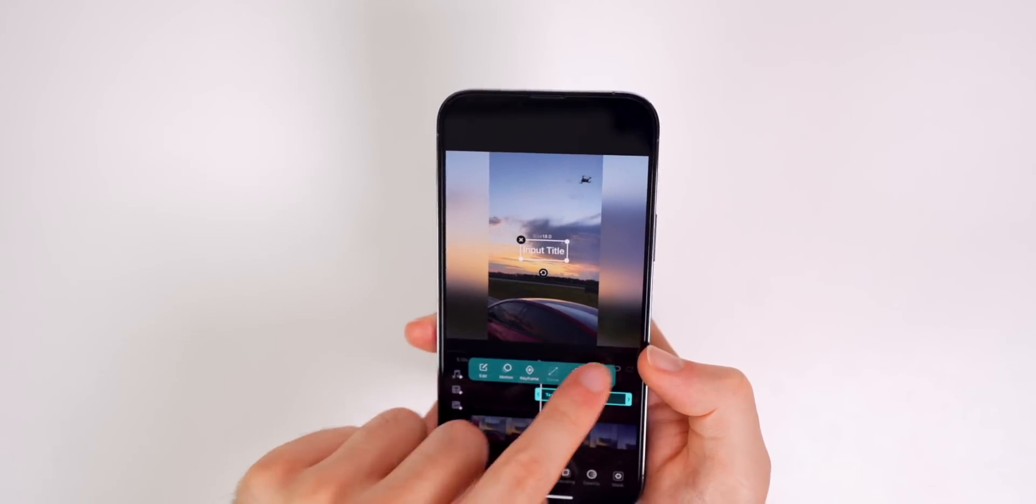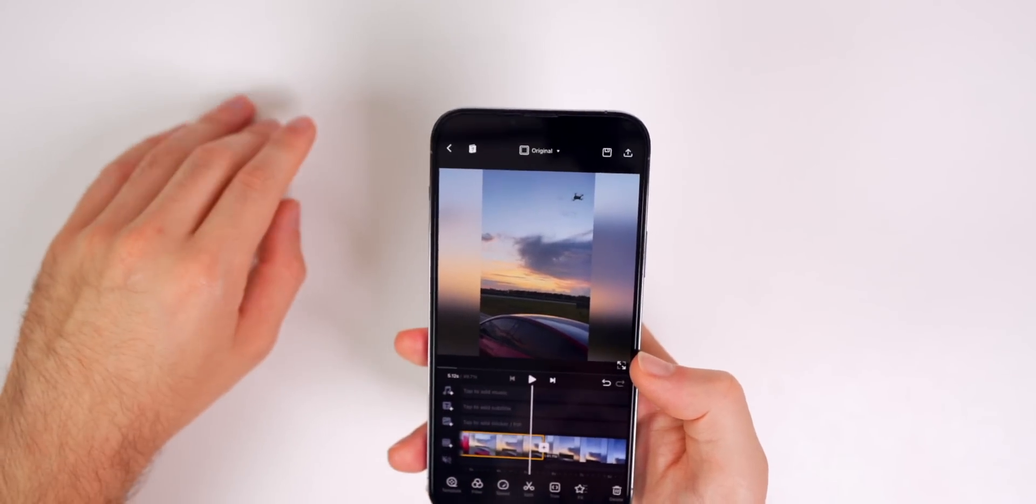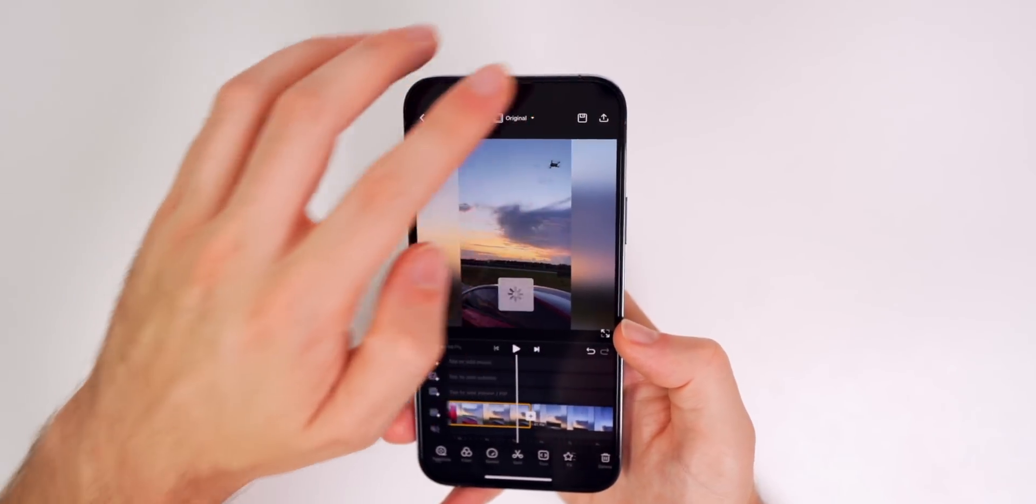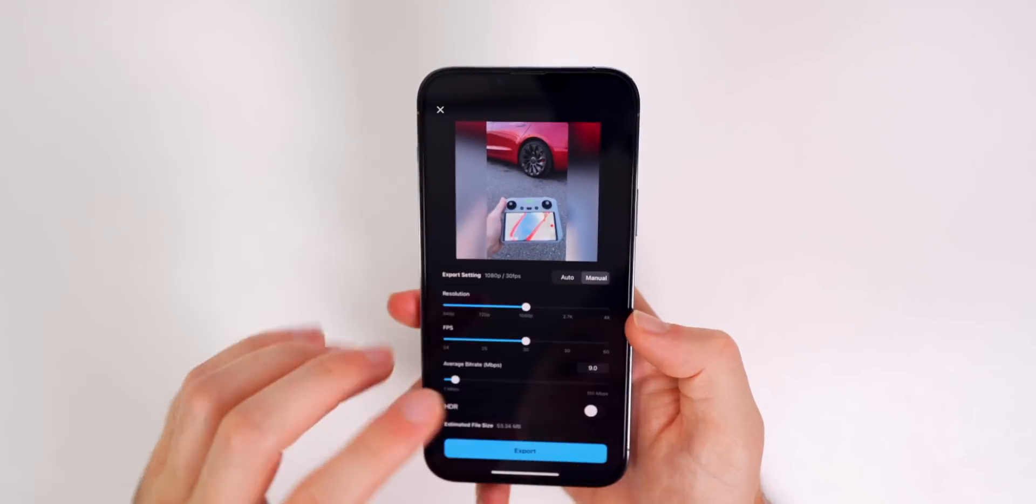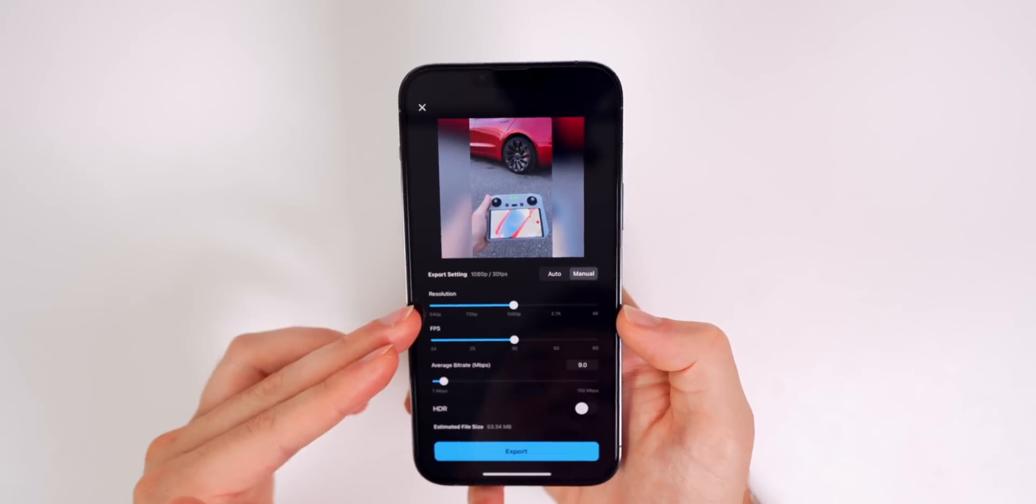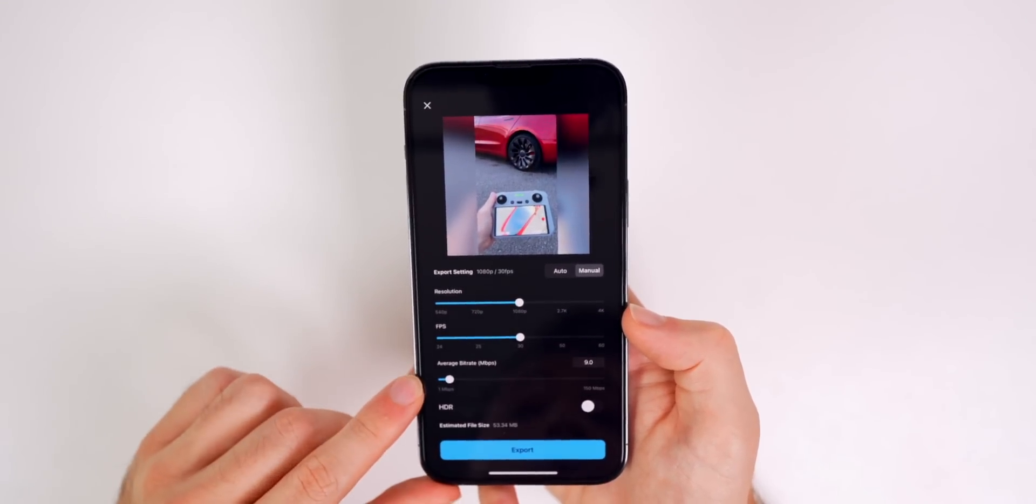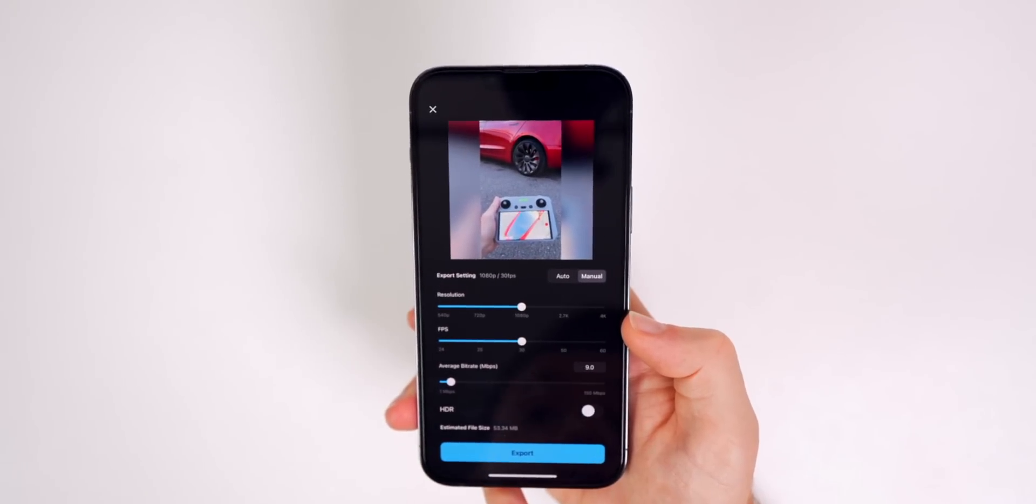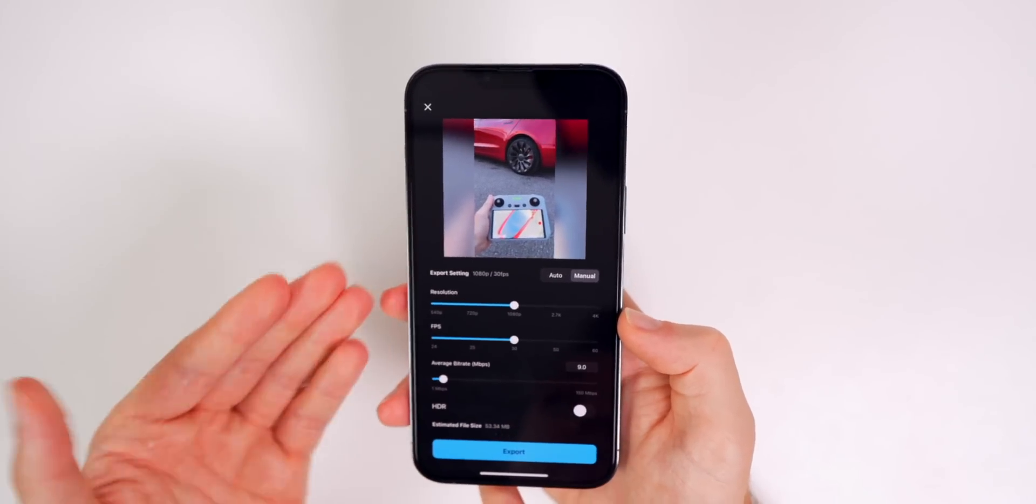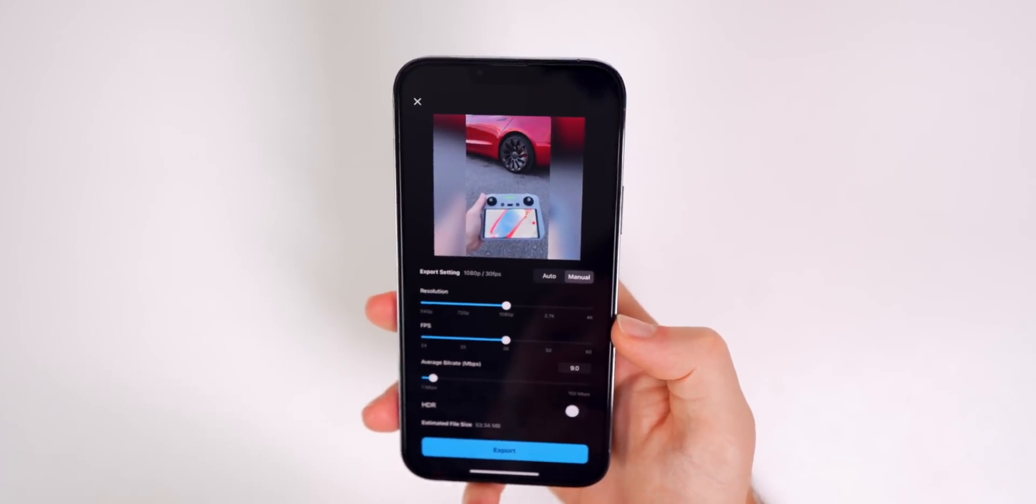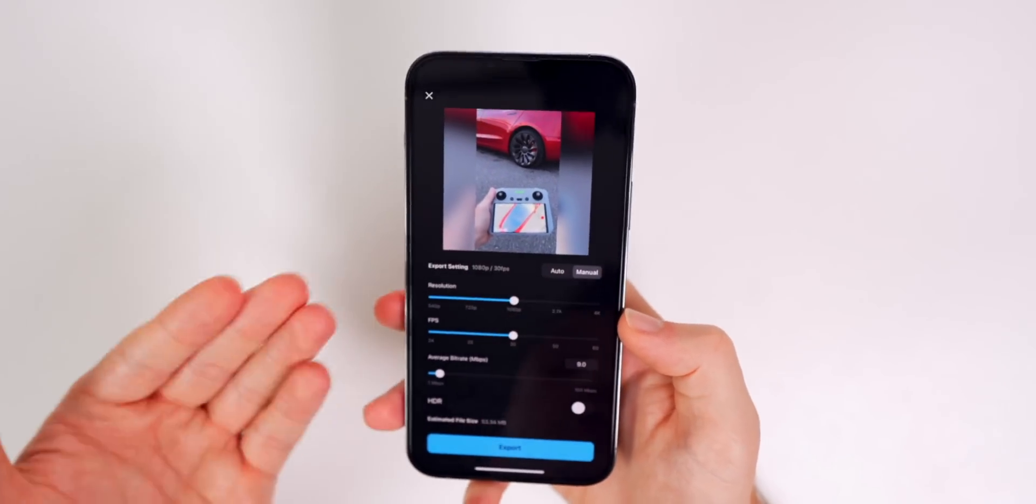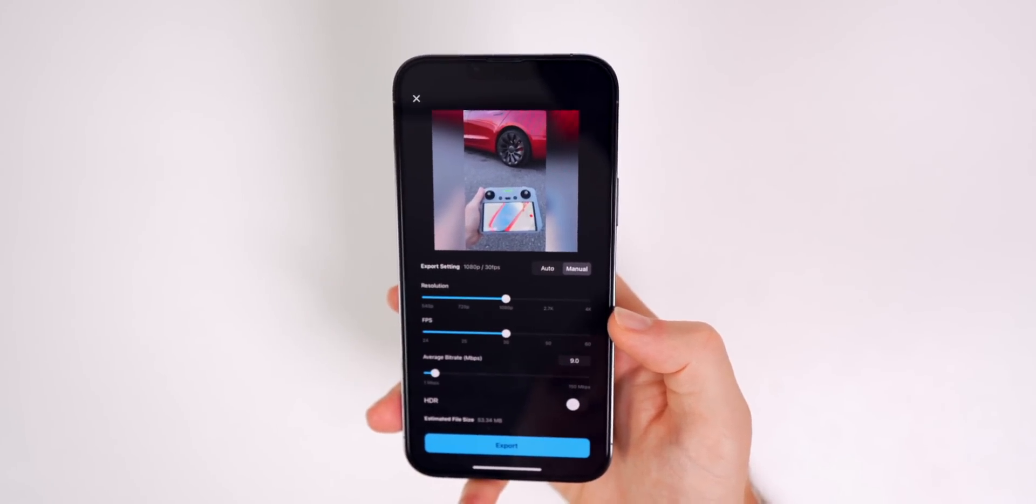And one of the main things I like about VN video is the amount of export settings. So if you go up here to export your clip and then go to manual, you can see you have a resolution, FPS, you have a bit rate setting, and you also have an HDR toggle. So I love the fact that you have a lot of flexibility with your exports and it exports in good quality. It doesn't degrade the quality like other applications.